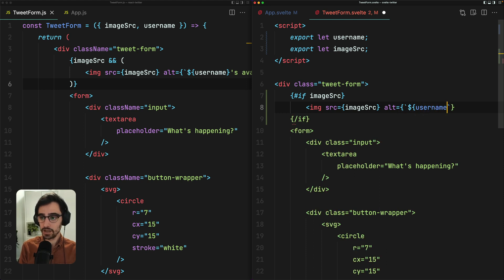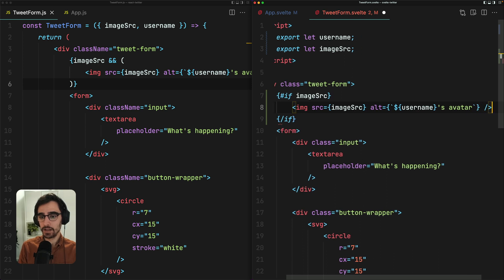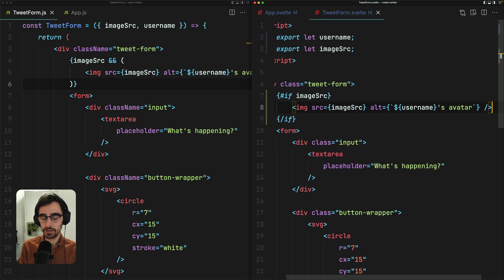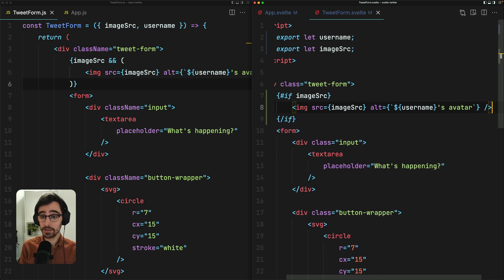Username's avatar, like so. Now let's check this out in the browser. Nice. So this is the image avatar as expected.